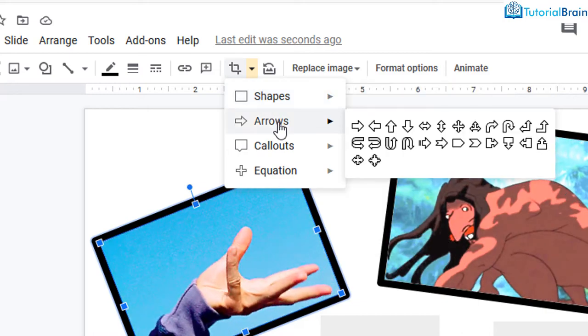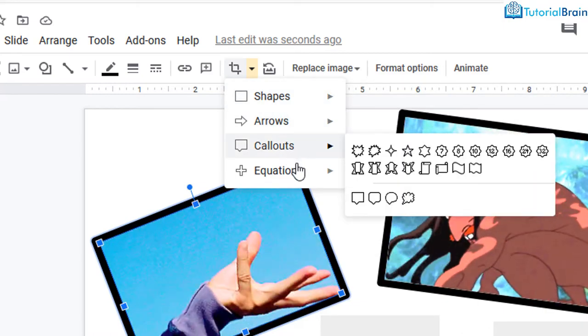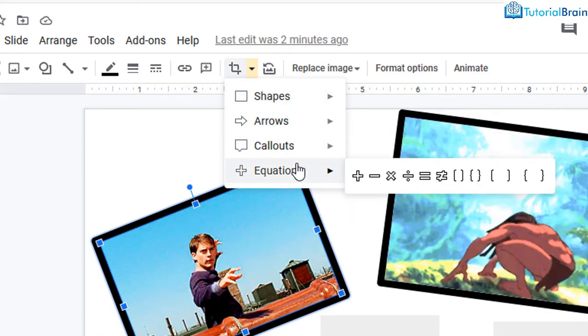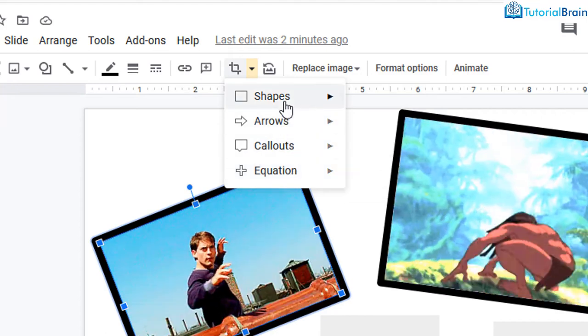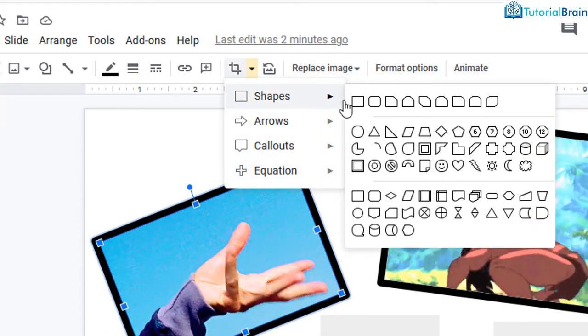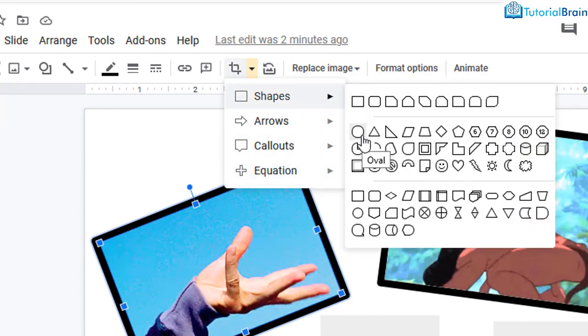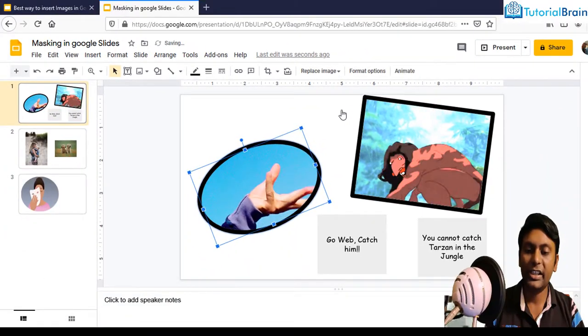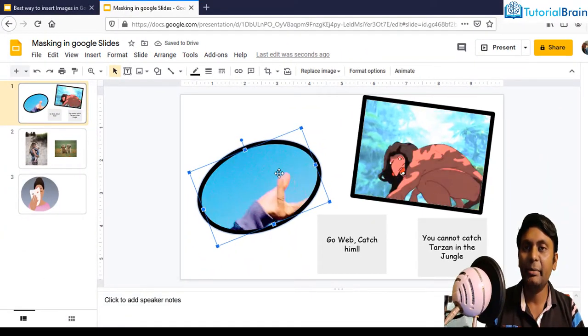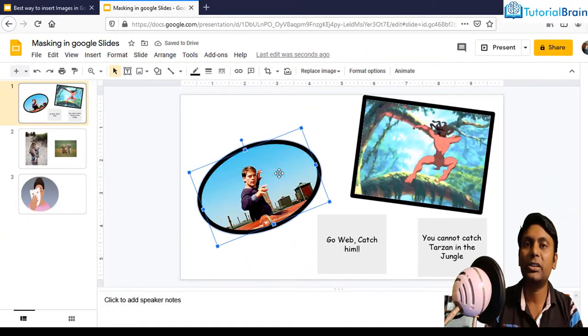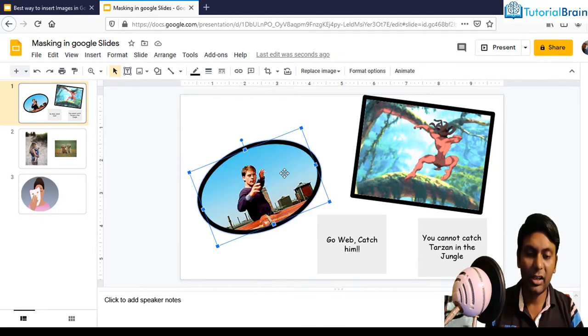You have arrows, you have callout and equation. Let me just show you one by one. For example, if I just go to shapes and let's say that I want this oval shape. If I click on this oval shape, you see now this particular image looks like an oval shape.